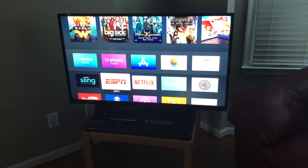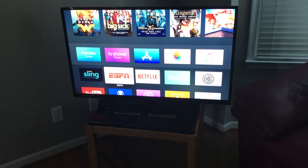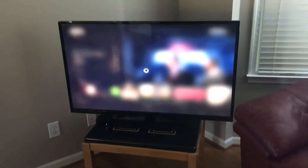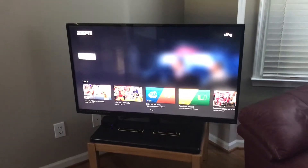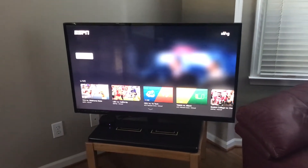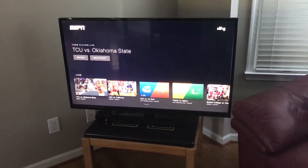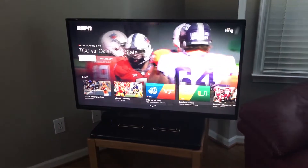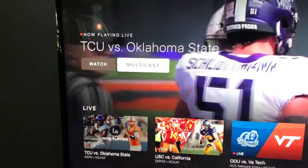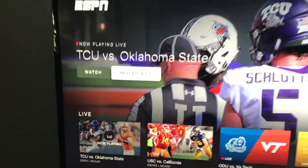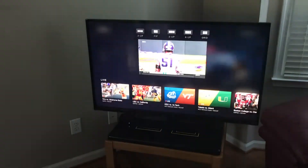The Watch ESPN app just introduced a new feature called multicasting, so I thought I'd make a quick video on how you can get to that. You have a couple of options — usually when you pull up the screen, you'll have a 'Watch' tab and then 'Multicast' is the other option, so it's pretty easy to go in.